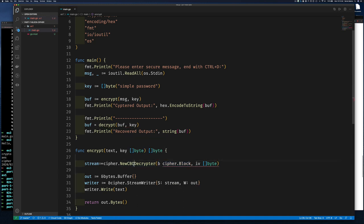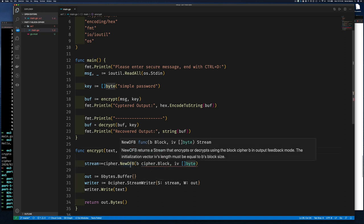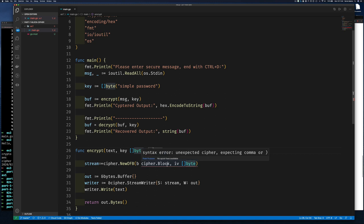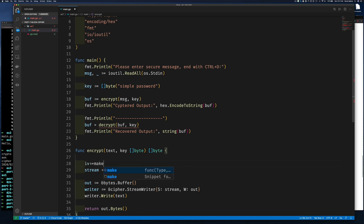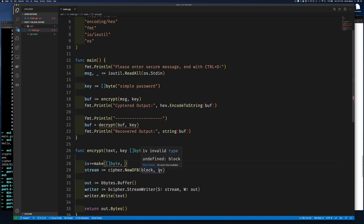We pass the block to cipher.NewOFB along with the IV. The block itself is easy to create: aes.NewCipher(key) returns a block and an error. We print any error. Now, aes.NewCipher requires the key to be exactly 16, 24, or 32 bytes. Since our key might not be that length, we use bcrypt's GenerateFromPassword to take a password of any size and a cost value and generate a fixed-length password from it.